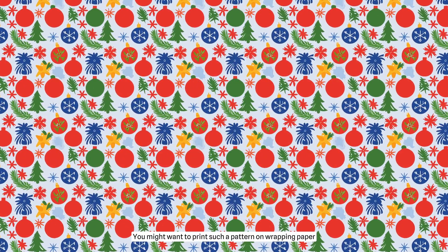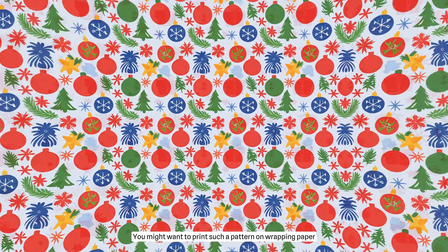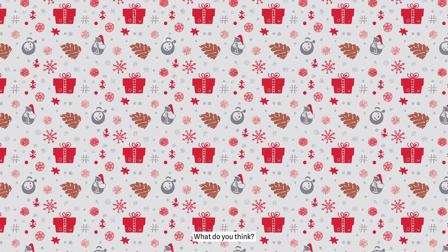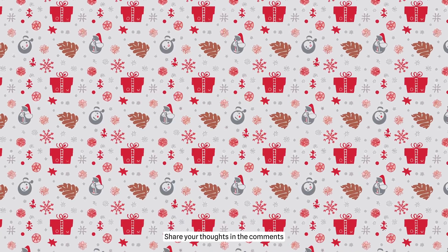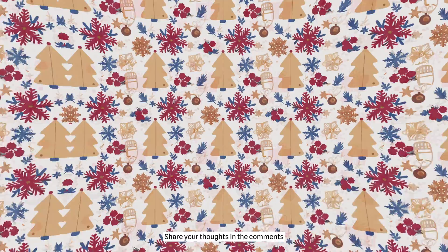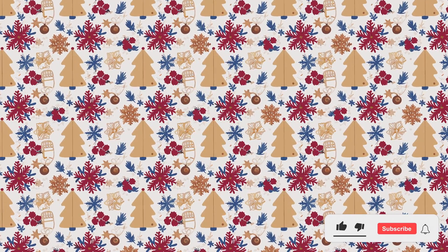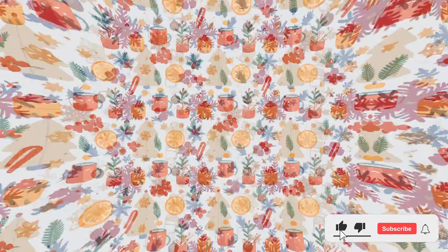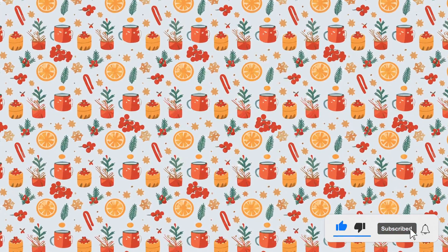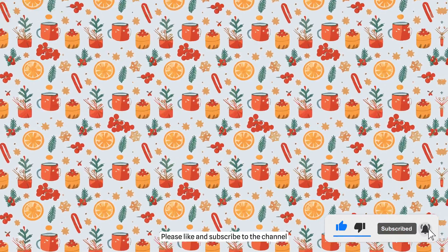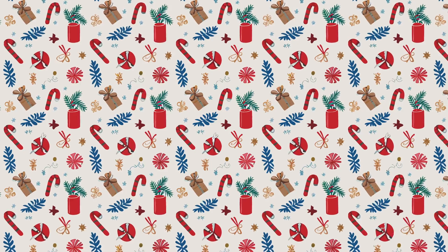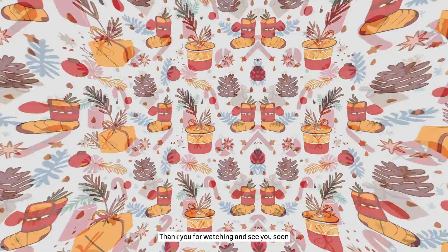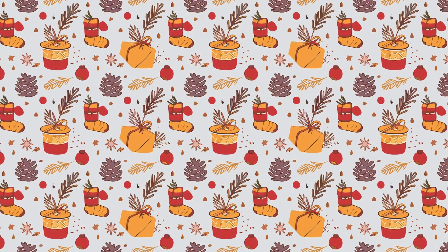You might want to print such a pattern on wrapping paper, right? What do you think? Share your thoughts in the comments. I hope you enjoyed this video. Please like and subscribe to the channel. Thank you for watching and see you soon.